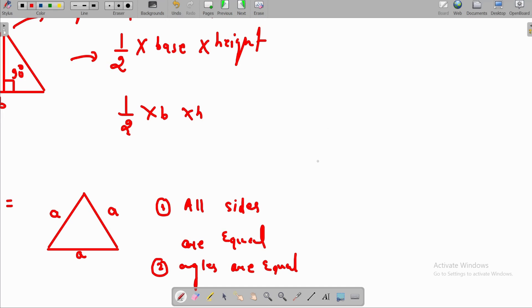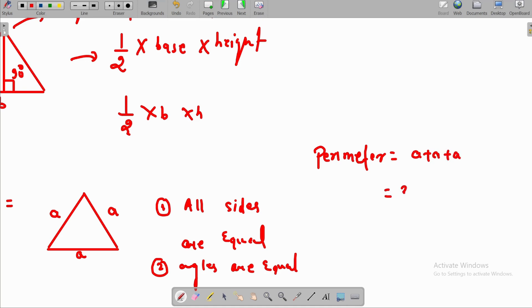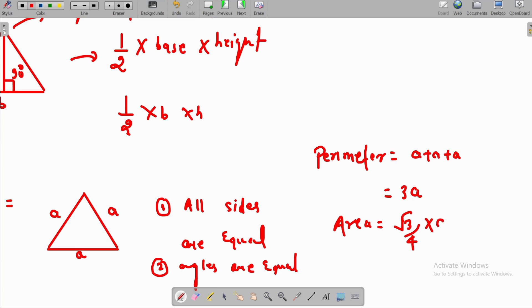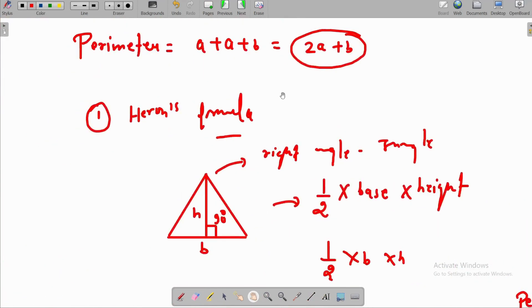How to find the perimeter? The sum of all sides: 3A. How to find the area? Apply the formula: area = (√3 / 4) × A². This is all about the figures and the mensuration part.